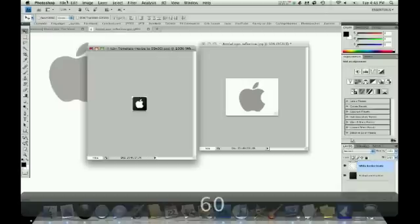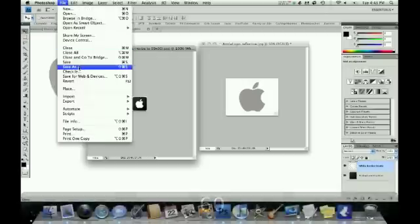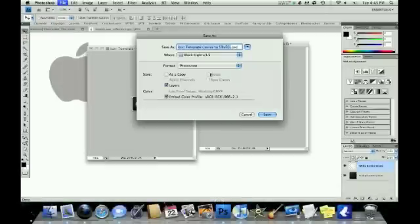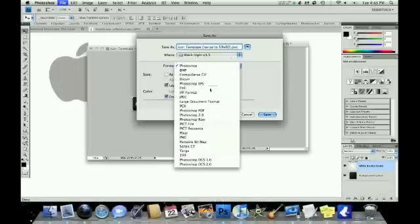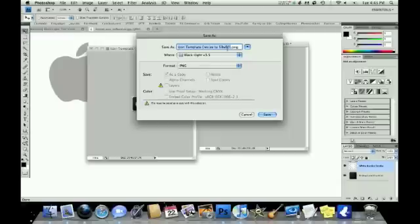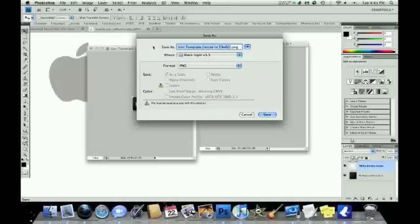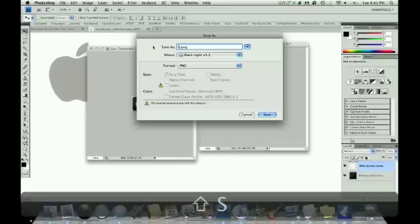Then you save it as a PSD so you can edit it later, and as a PNG, which you'll drag directly into your theme. And you'll want to name the PNG the exact name of the app on your springboard. So if you're making a Safari icon, you name your icon Safari.